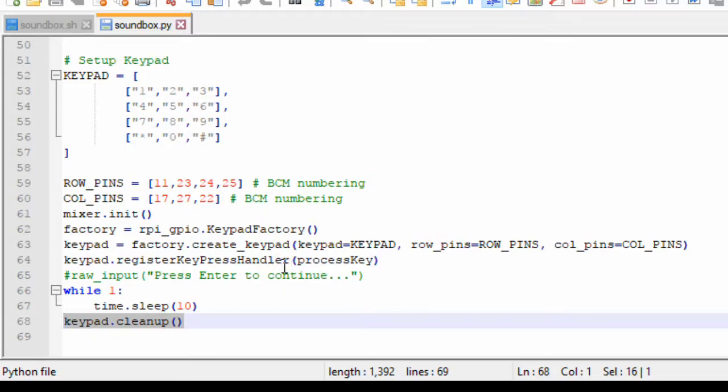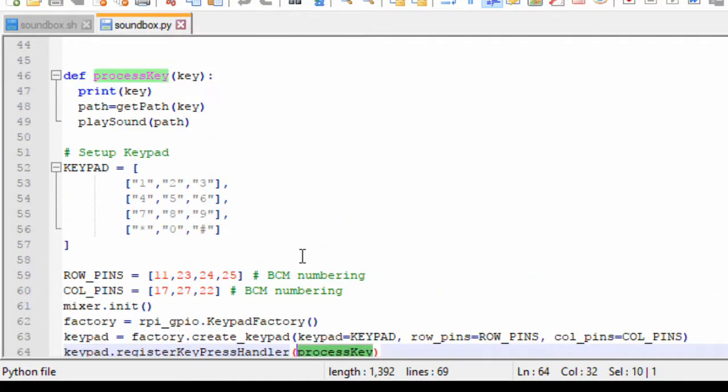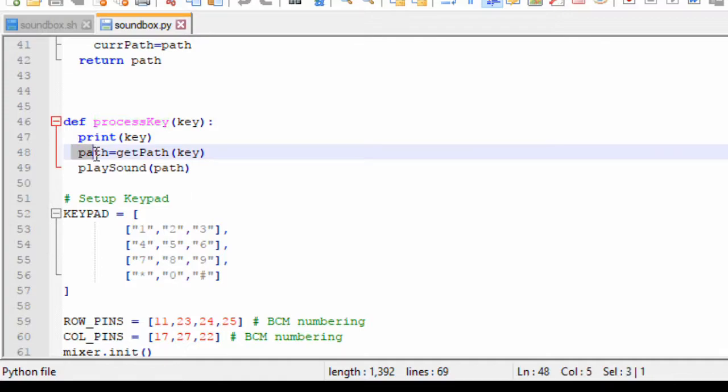Now the entry point to this is here: the process key function. If you go to the process key, it prints the key value. This is done for debugging purposes. And here is the path, get path.